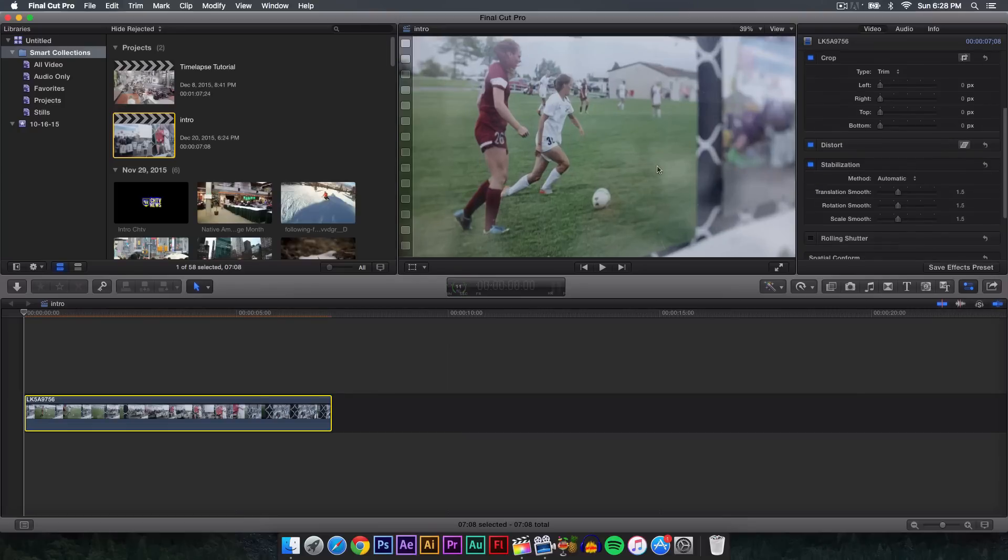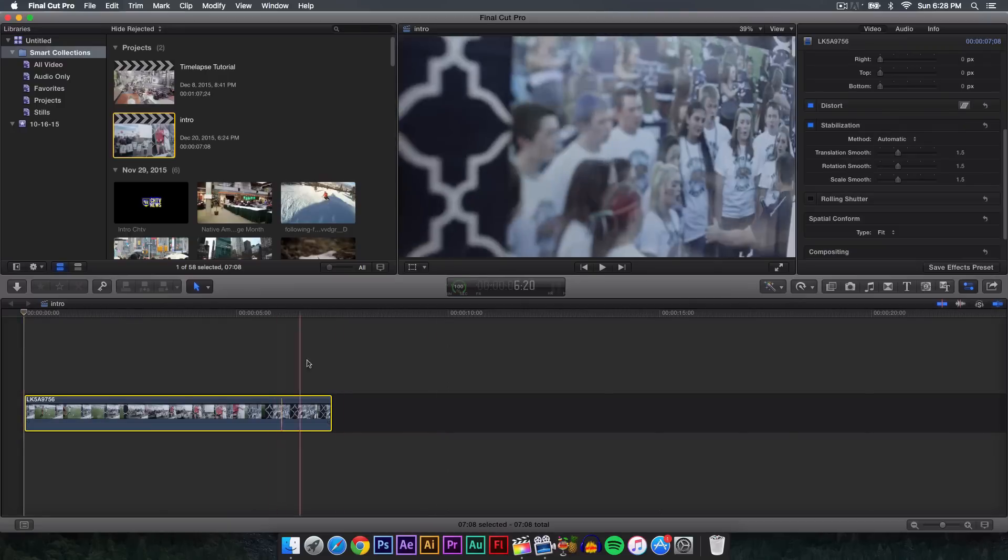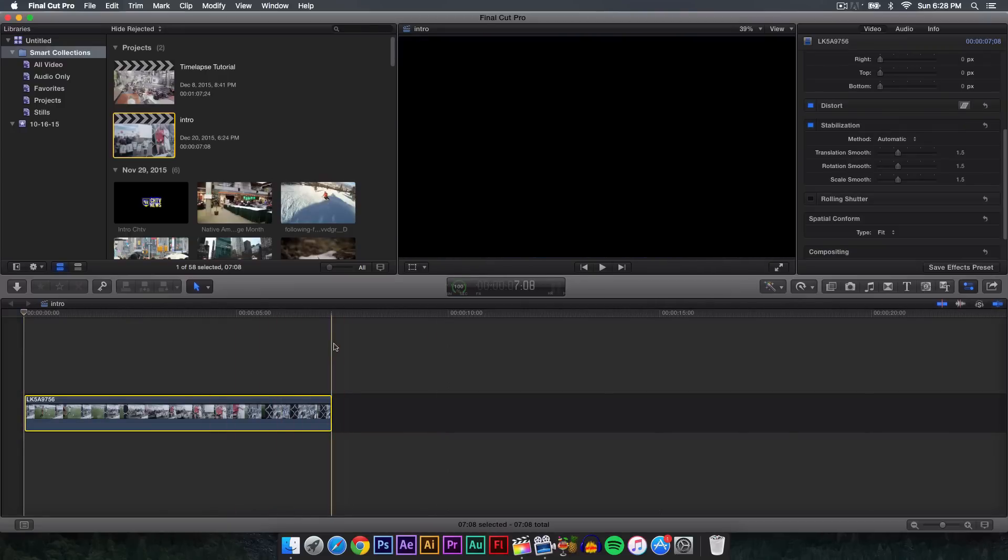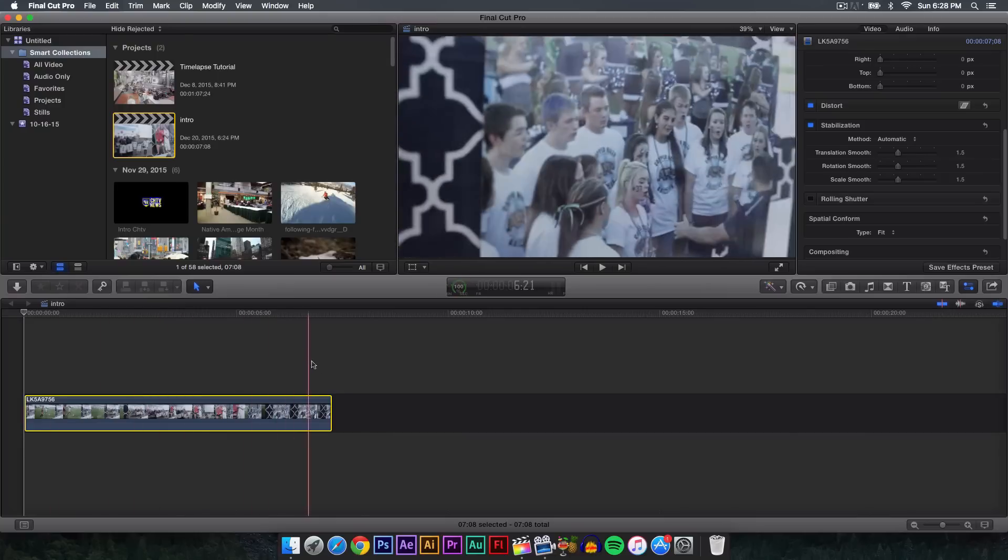This will zoom in onto your video, so make sure you film further away from your subject. The stabilization, depending how long your video is—it's only about seven seconds long—so if you have like an hour-long video or a movie it's going to take a very long time.